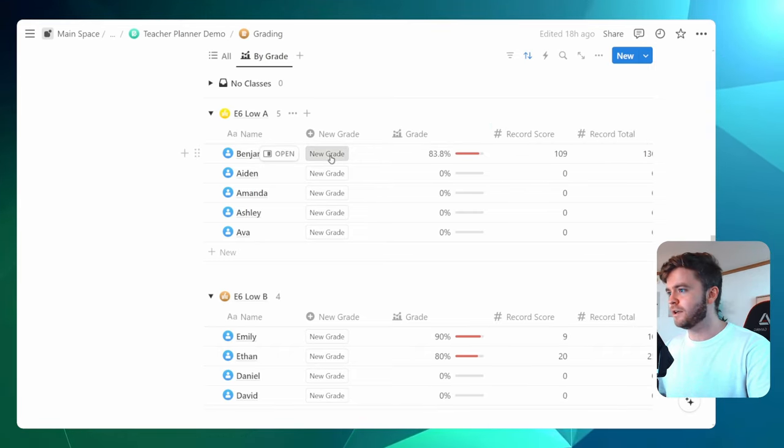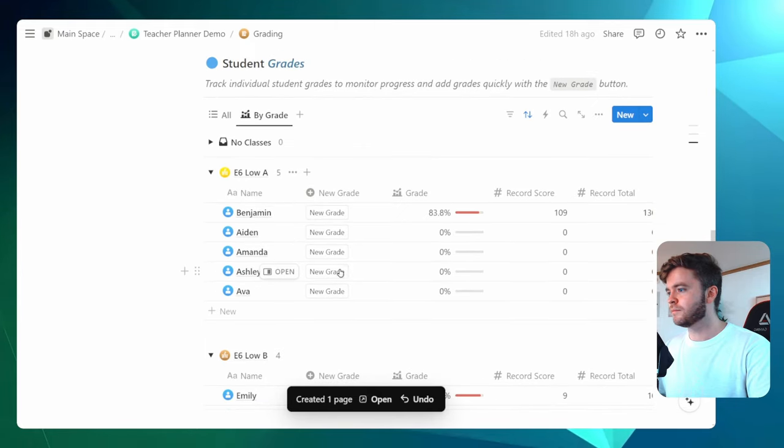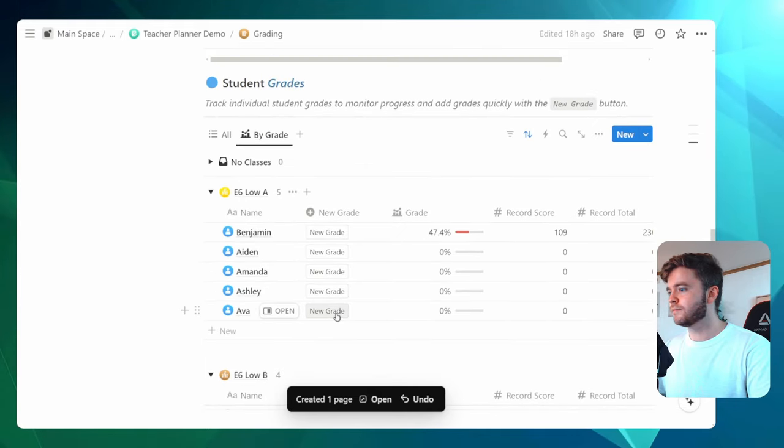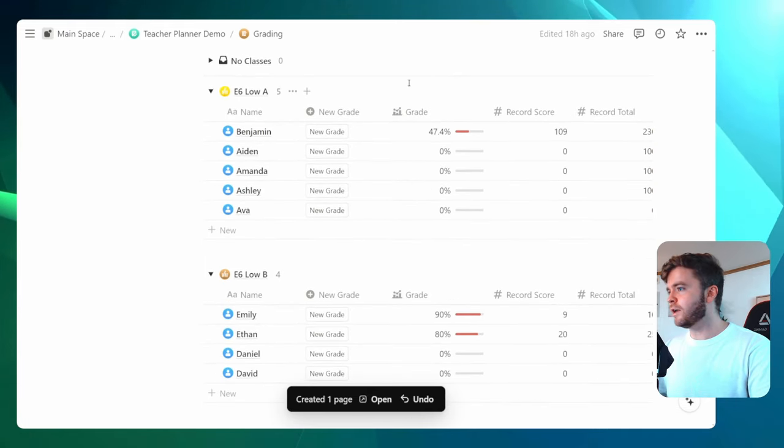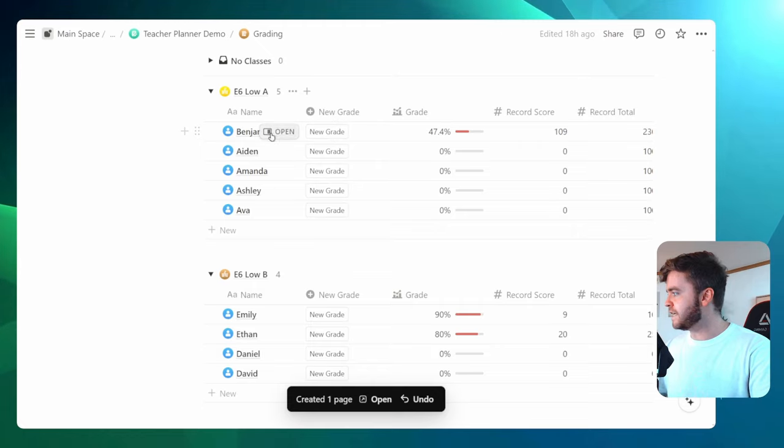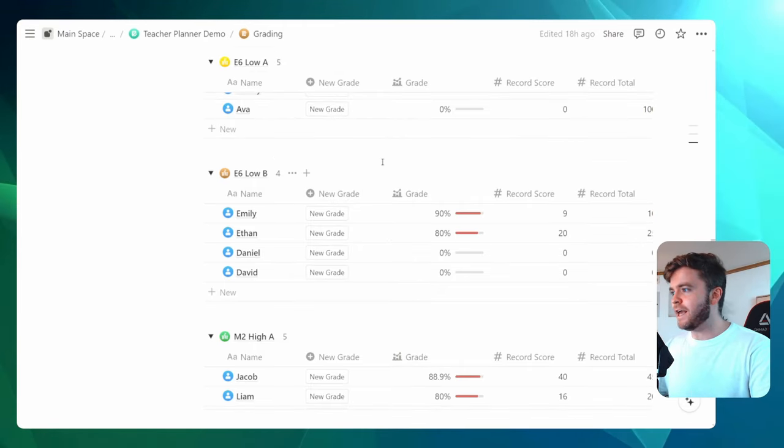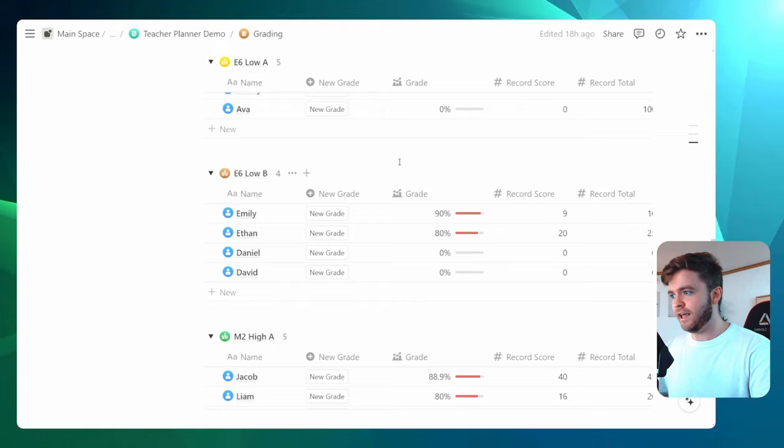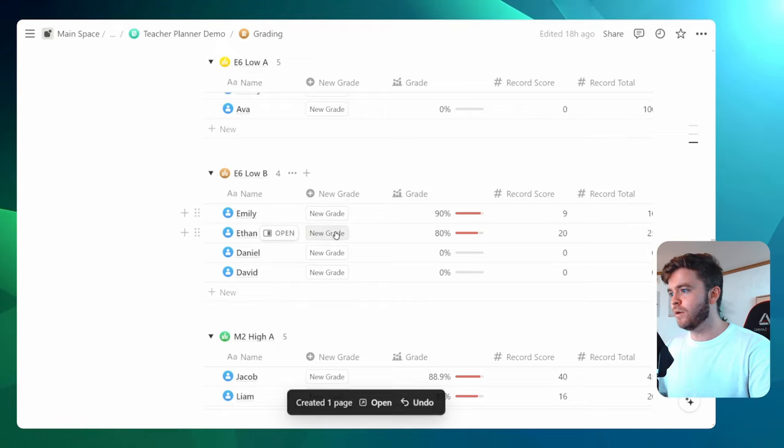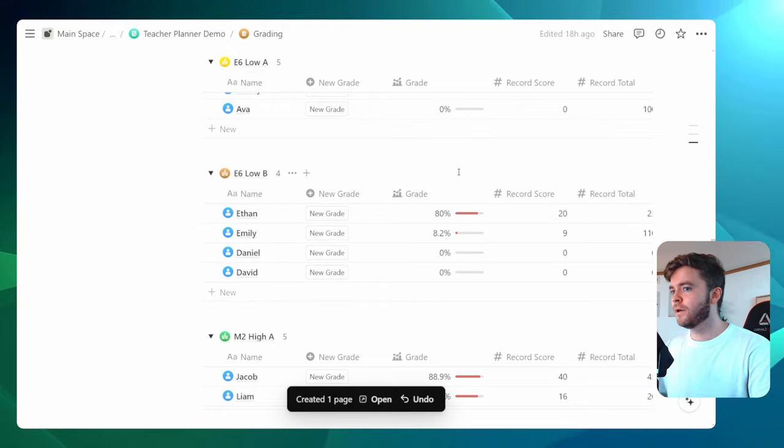There we go. And so I click the button once for each of these five students. Just for demonstration, maybe our E6 low level is also taking this quiz. One, two, three, four.